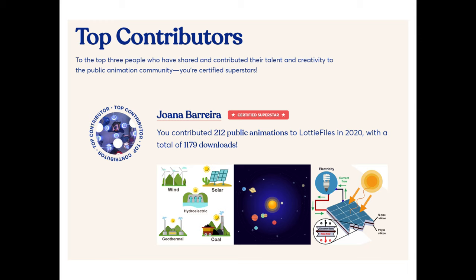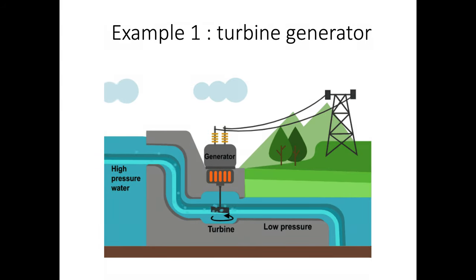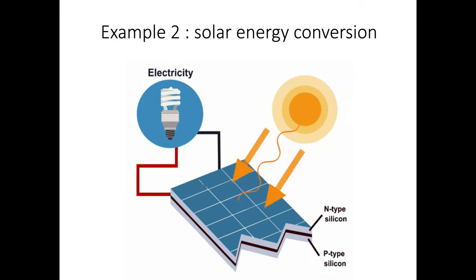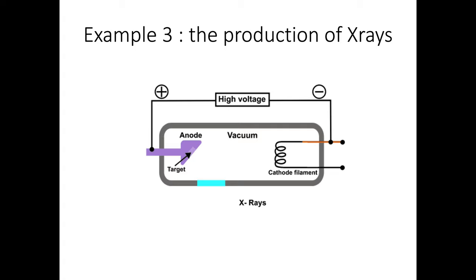These are some examples of the files we uploaded. This is a turbine generator. This is solar energy creating electricity and this is how x-rays are formed by sending electrons in a tube towards a target.